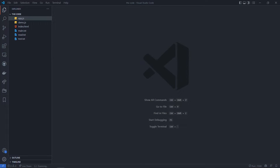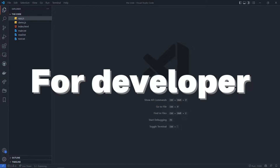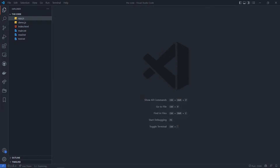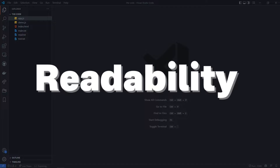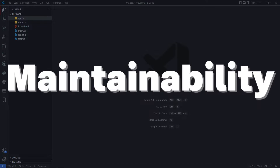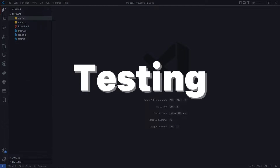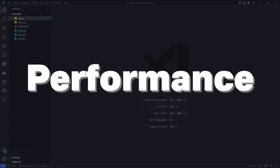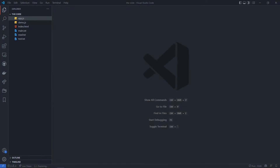If you look at this set of rules, you can follow this set of rules. The four pillars are: Readability, Maintainability, Testing, and Performance. These are the four pillars. If you use these pillars, you can check the software.